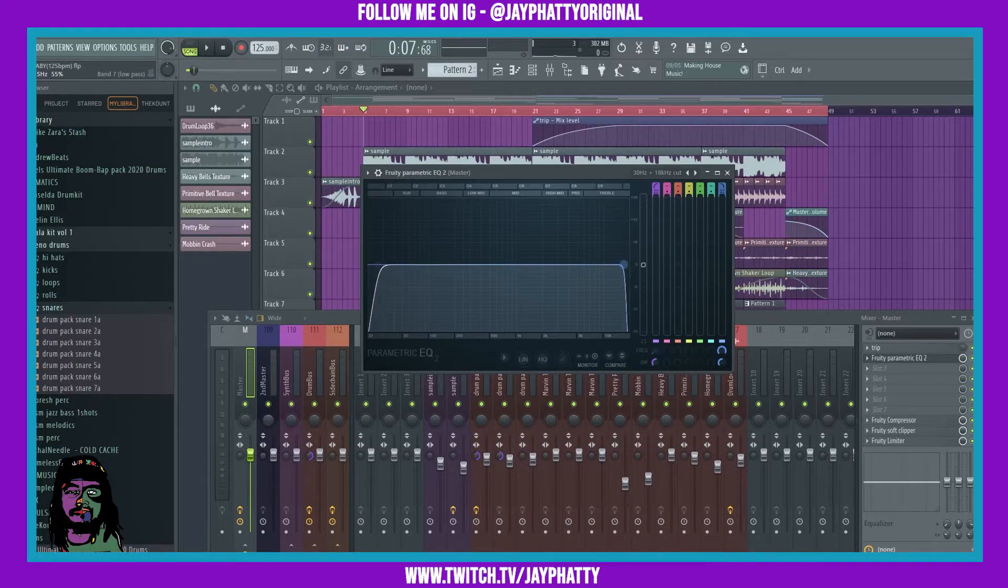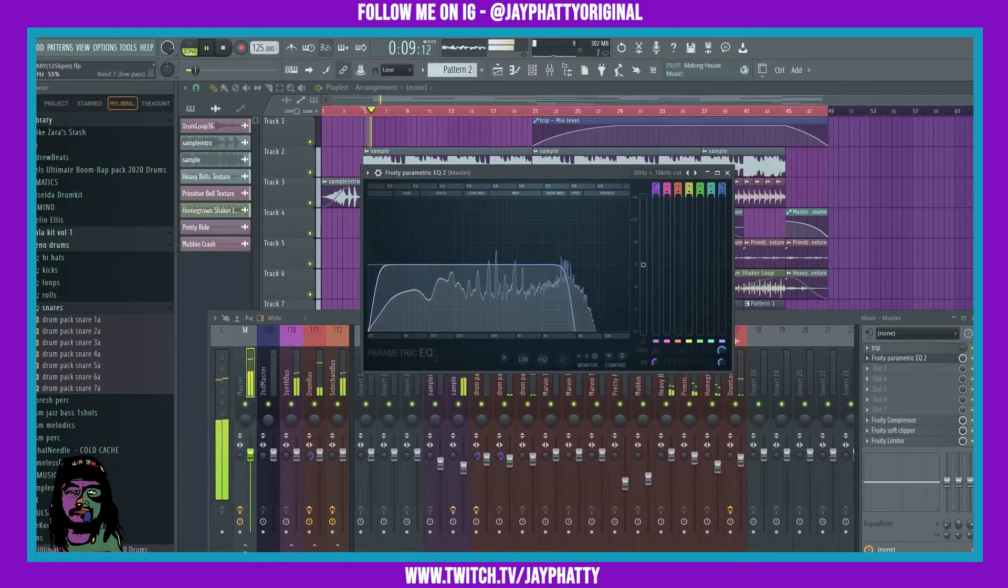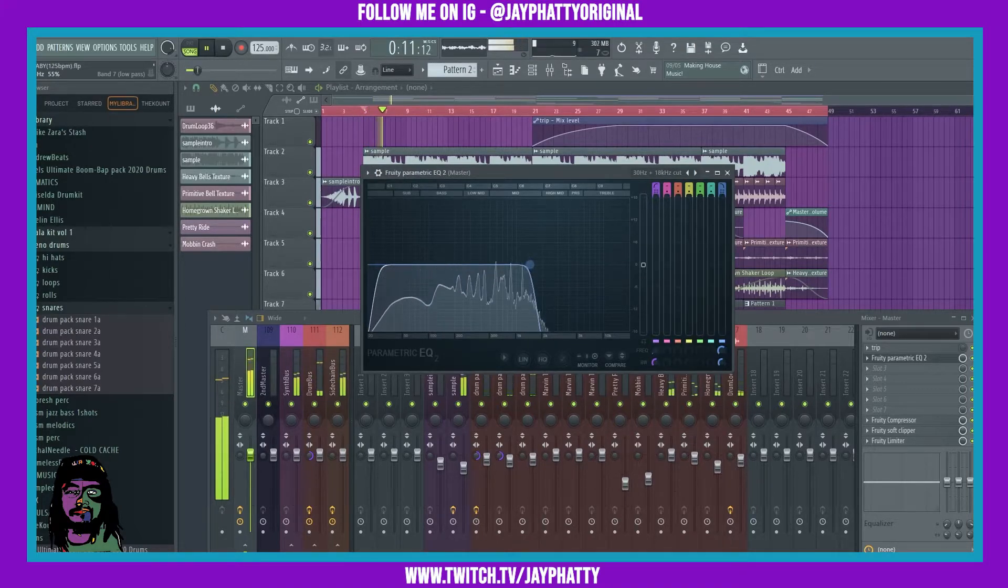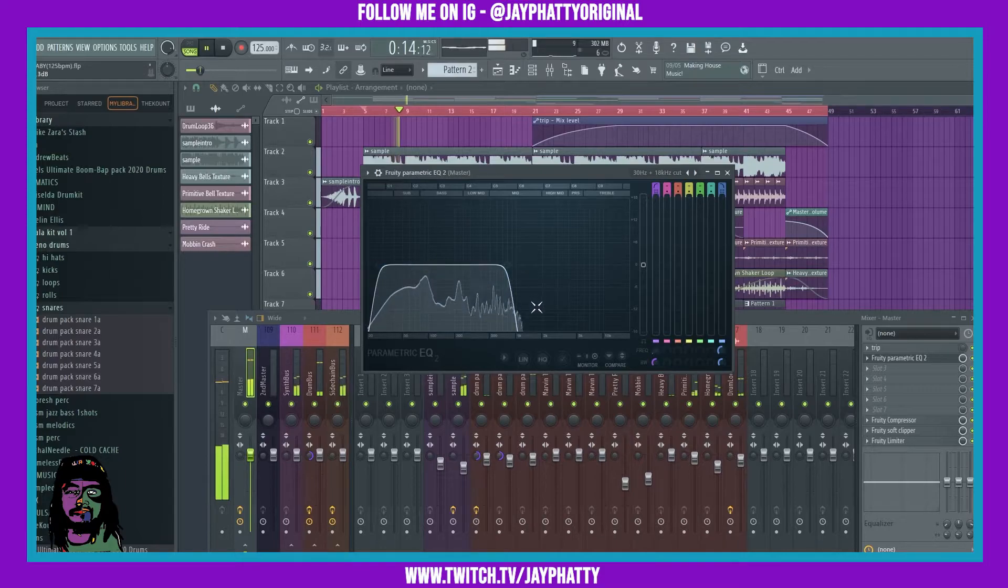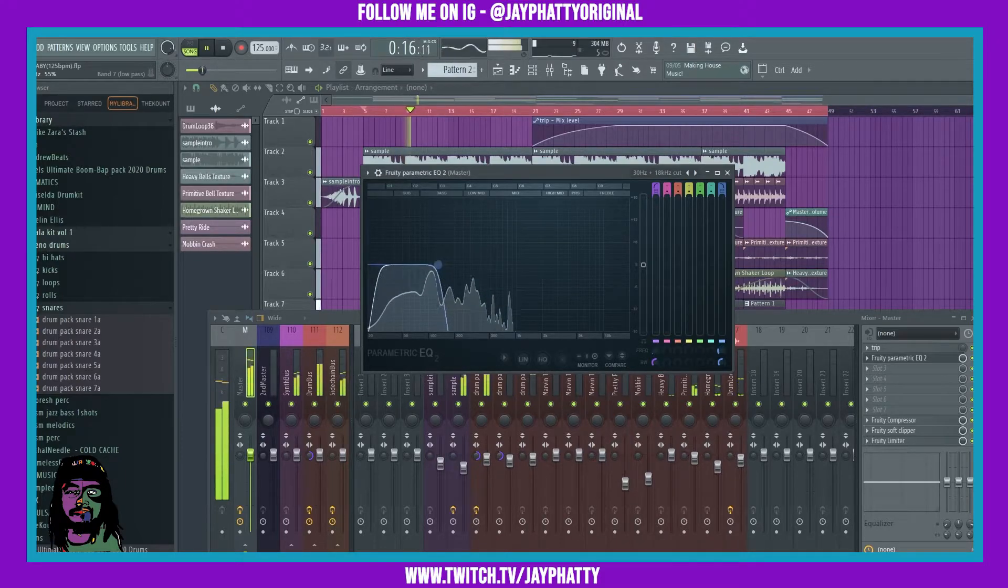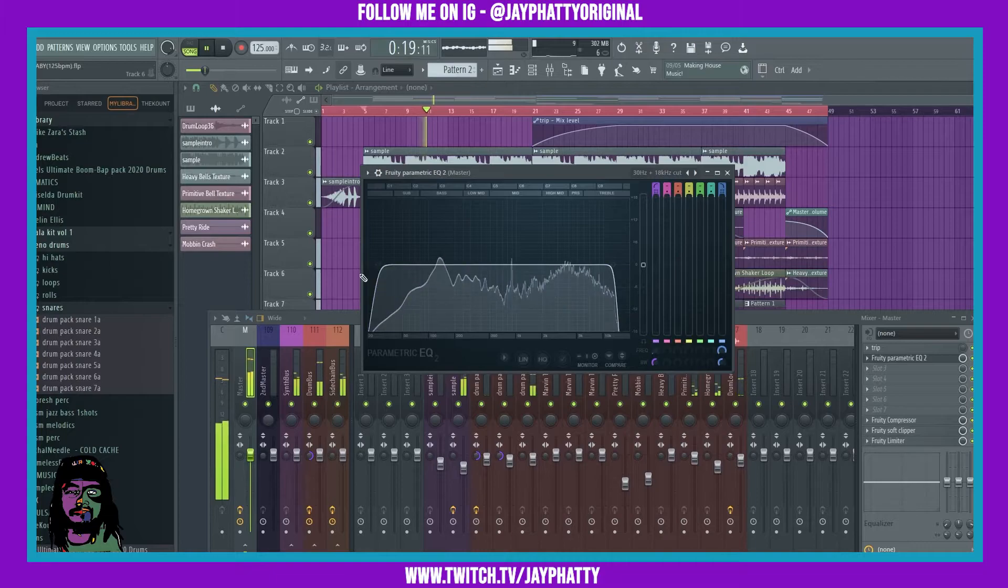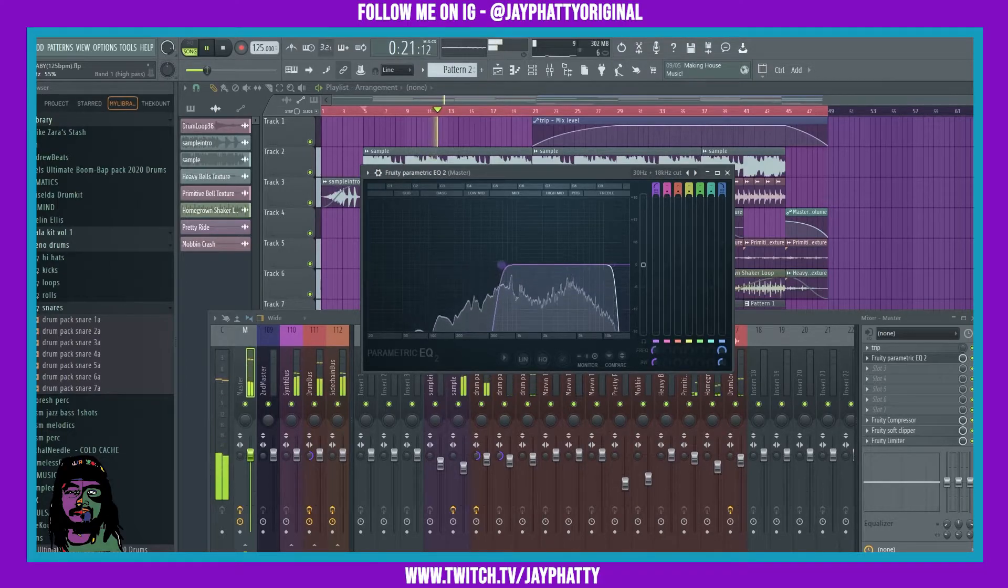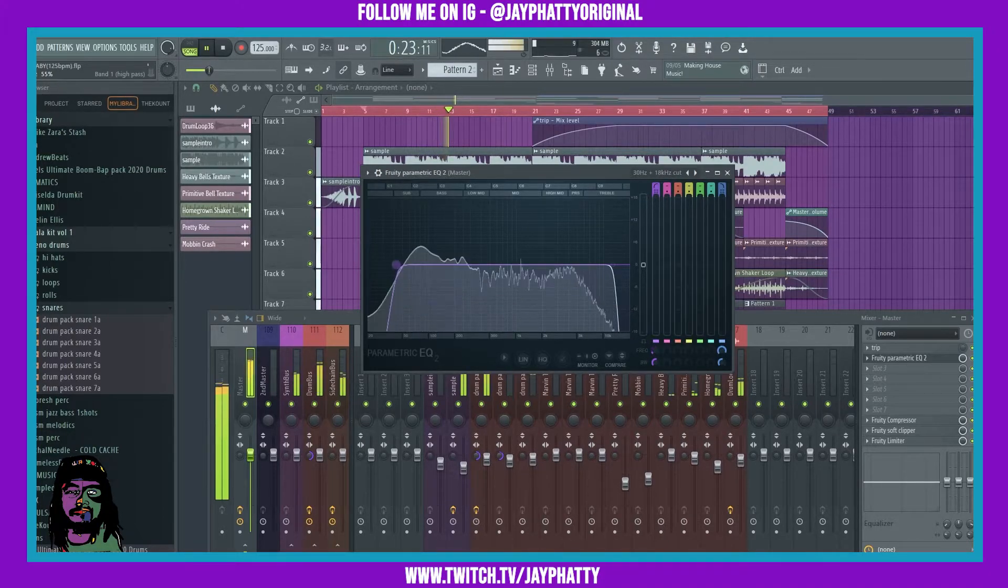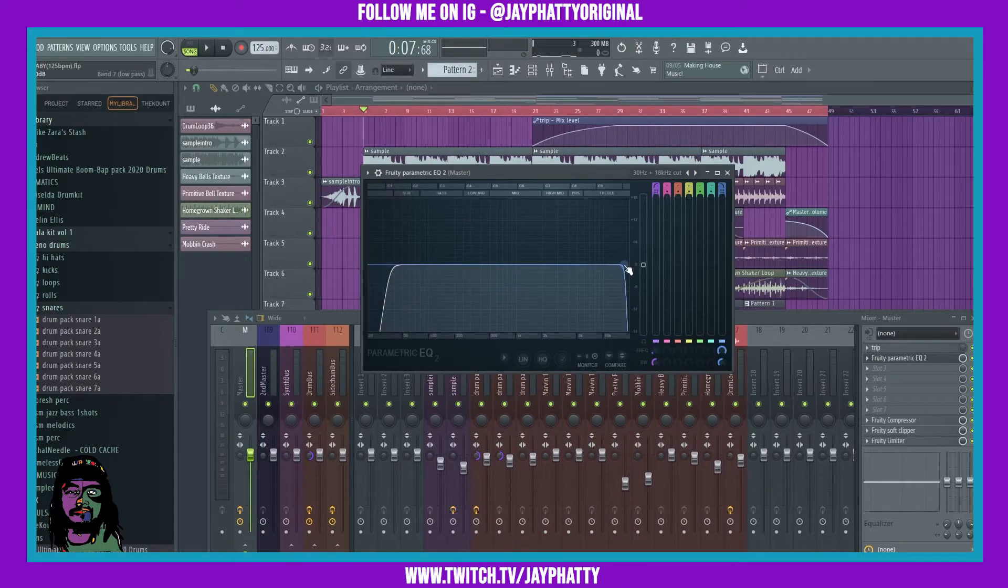So let's try that low pass again. This is also good for automating filter sweeps if that's something you're interested in.